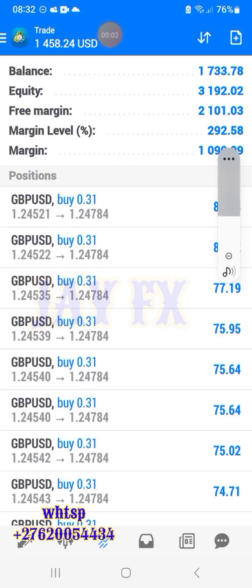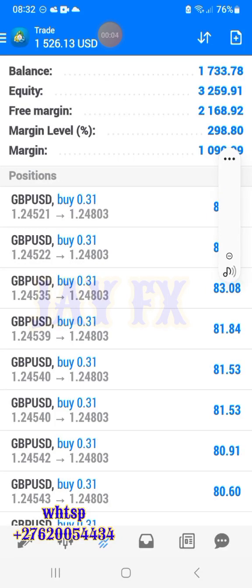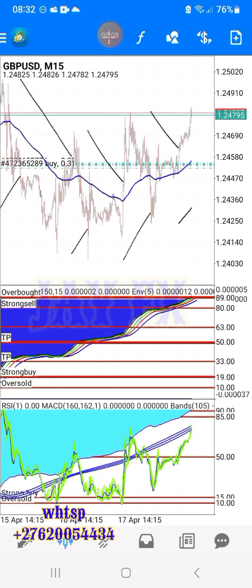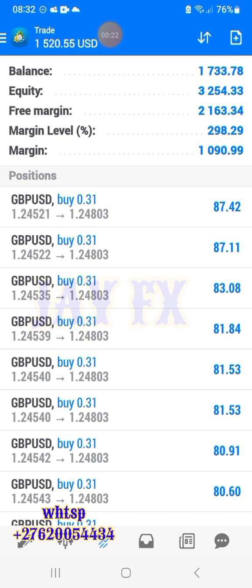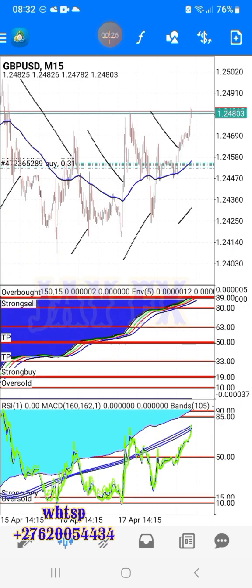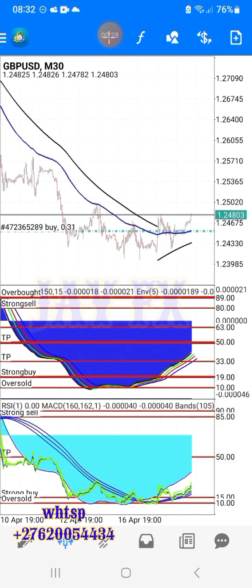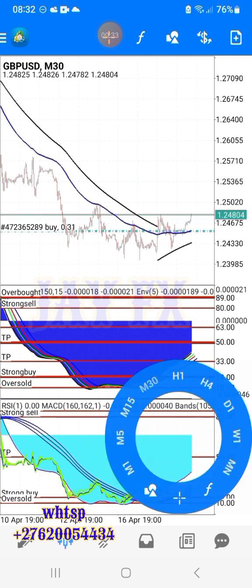Hey, what's up everyone, it's J again. I want to show you all how we traded these signals — we took them yesterday and you are still holding them in my group because we know and trust our strategy. I want to tell you in short how and why we decided to take these signals.